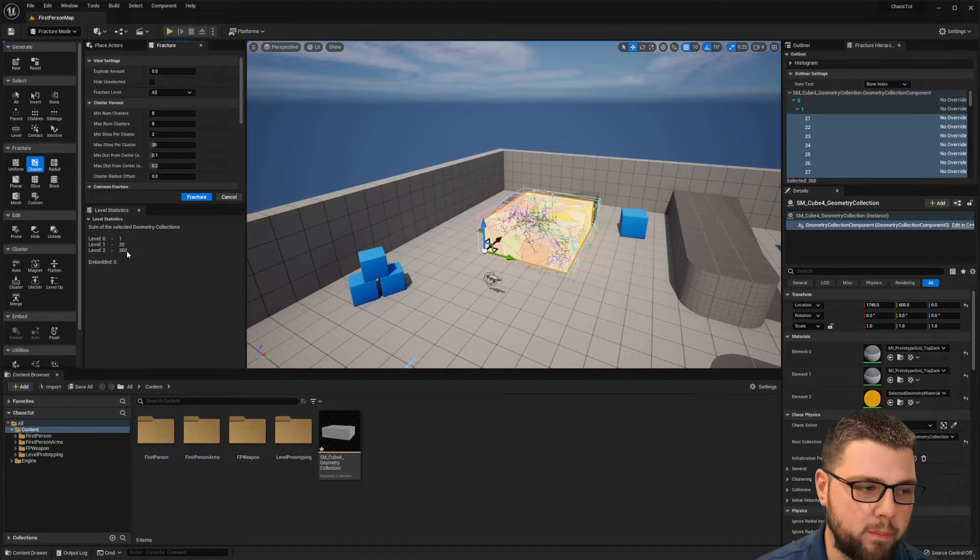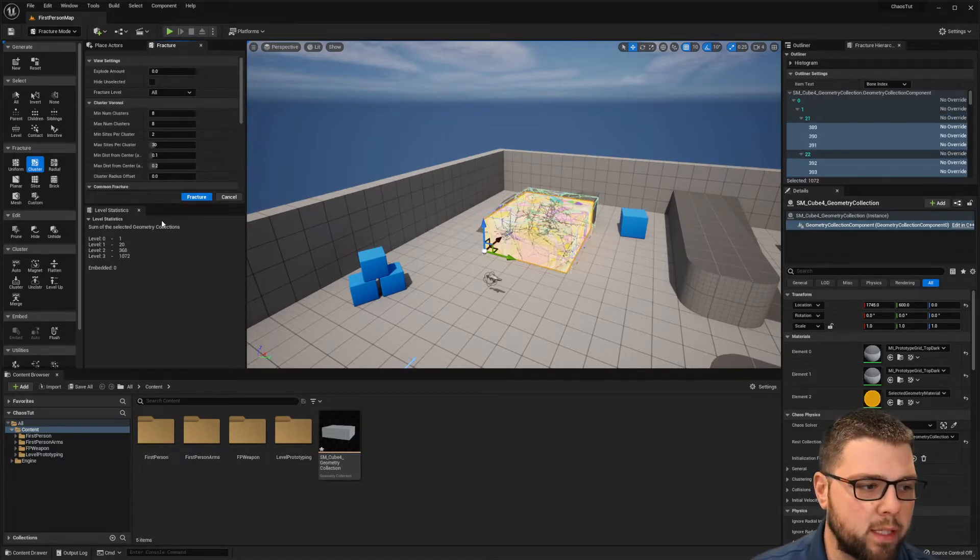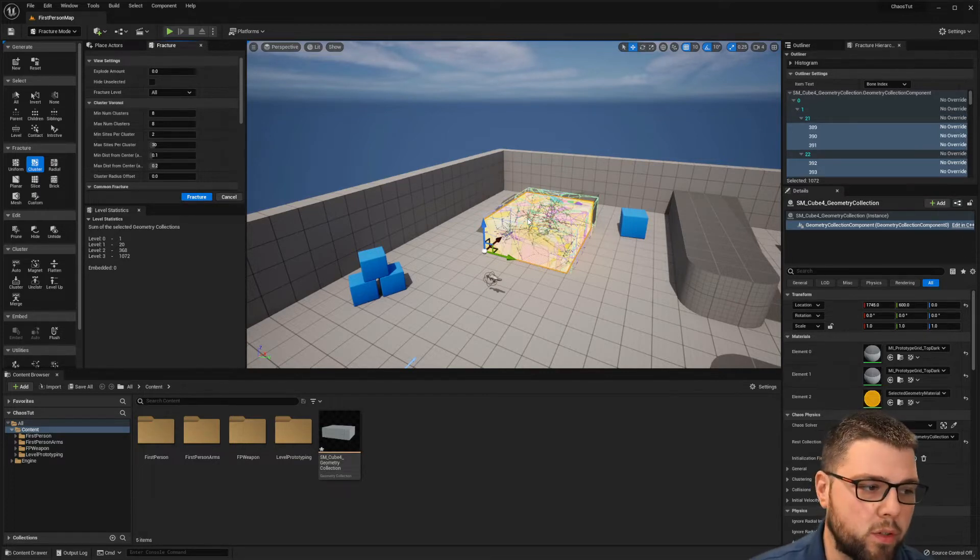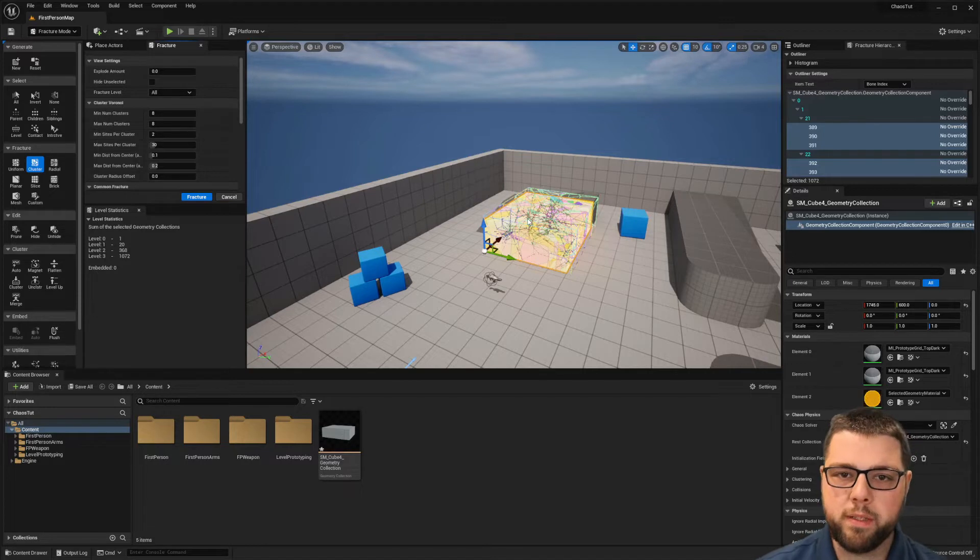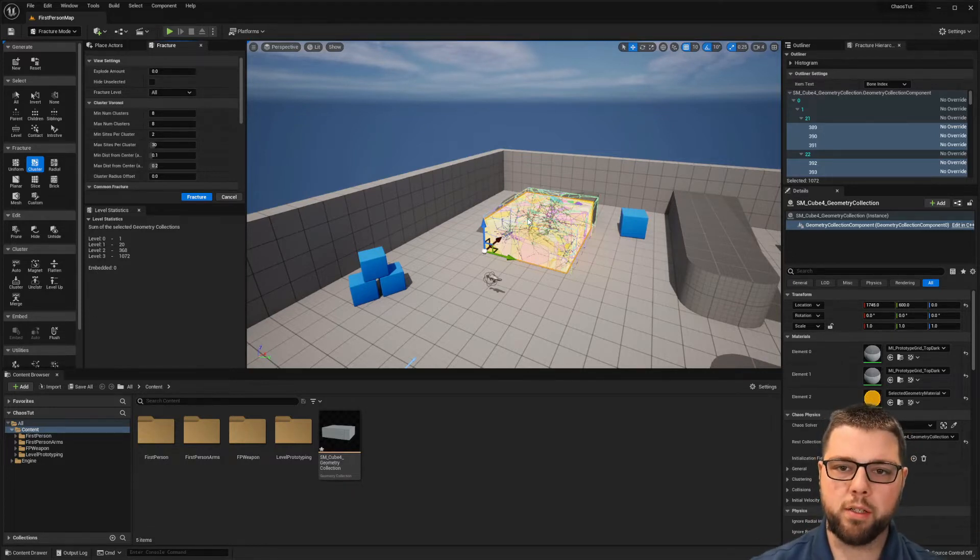And then I'll fracture that one again and now we have another level with a thousand pieces. So the levels are the pieces that break off. A level 1 will break in big chunks and then that can break into the level 2s and that sort of idea.